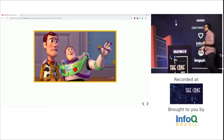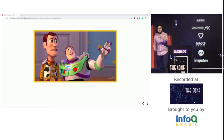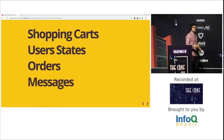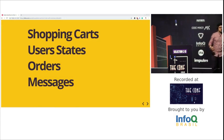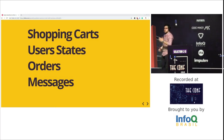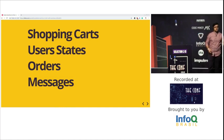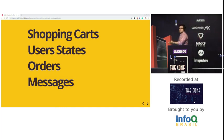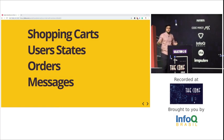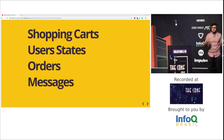State machines are also everywhere around us. It's not only shopping carts — you also have user states: incomplete, complete, blocked, unblocked. There are orders: processing, processed, being manufactured, shipping or shipped. There are messages: leaving your phone, arriving on the other phone, read or unread. Basically all software we build nowadays has some sort of state machine, and we just don't realize it.